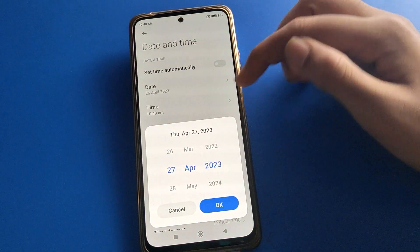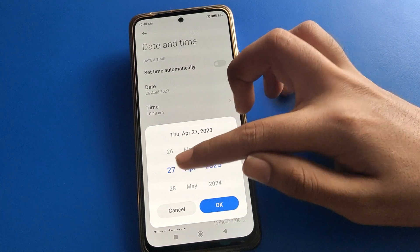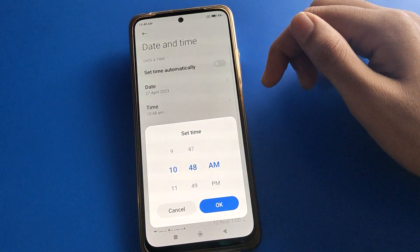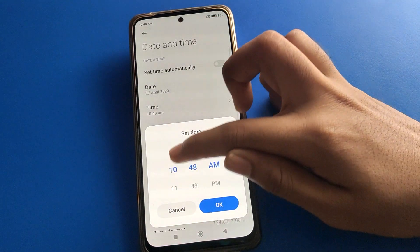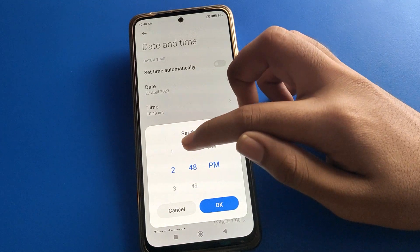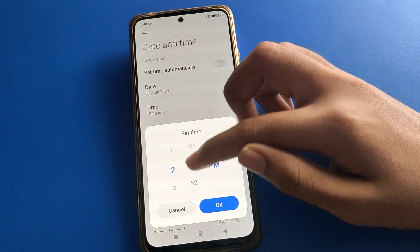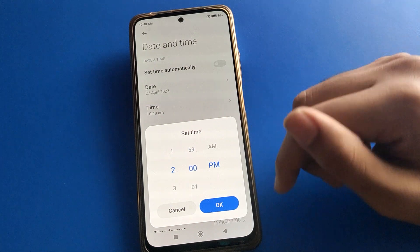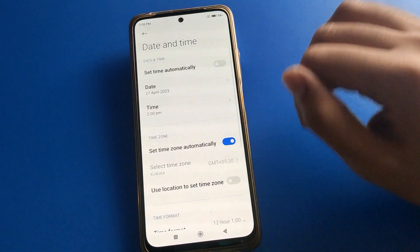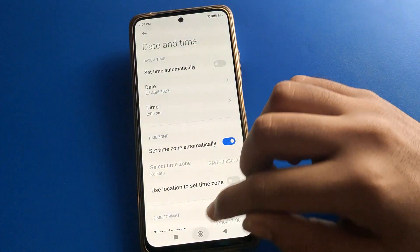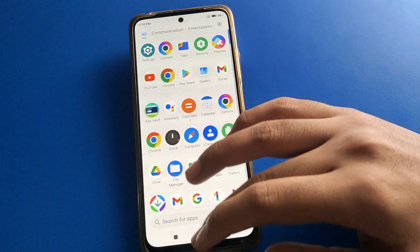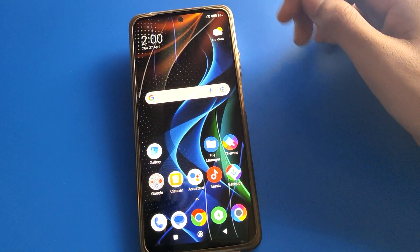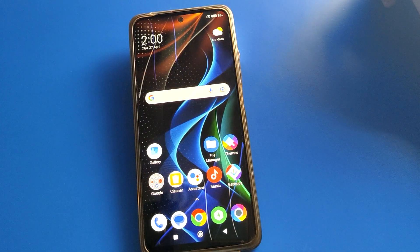After turning off automatic time, click your date setting. You can select the date and change it. I will set it here to 27 April. Then to set the time, you can set it from here — I will set it to 2 o'clock, 2 PM. Then come back and check: the phone time and date will show 27 April, Thursday, 2 PM.